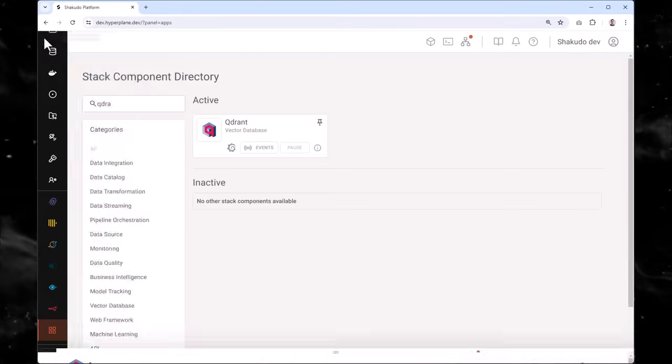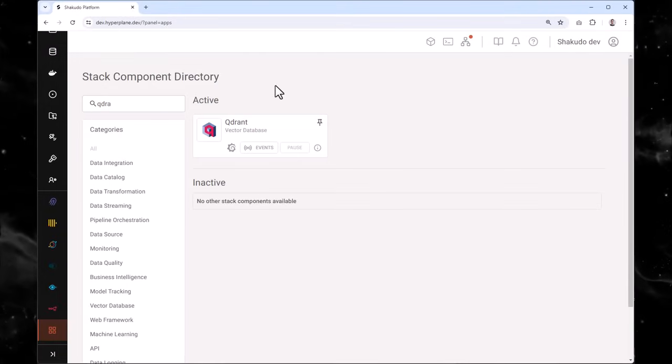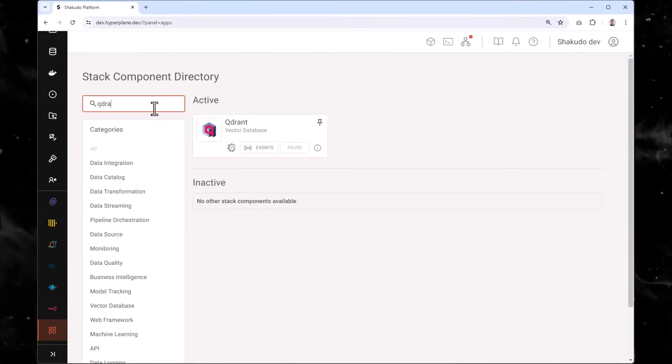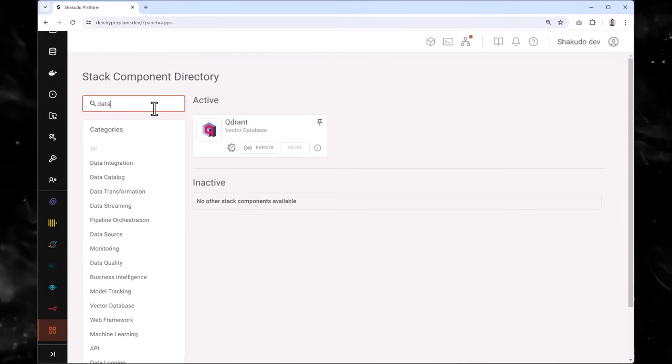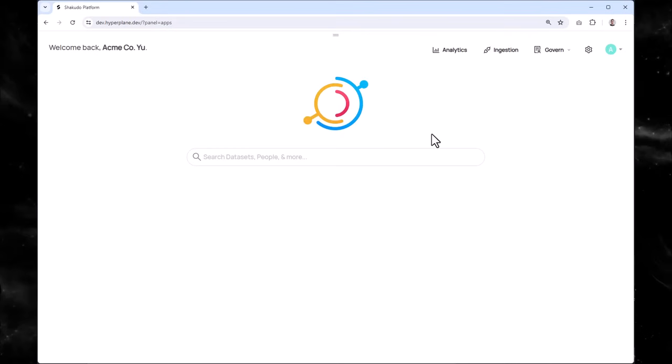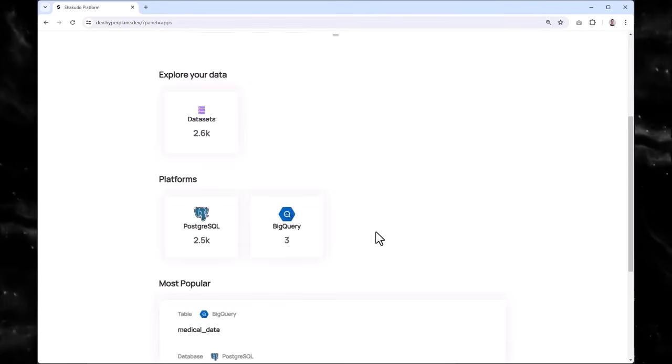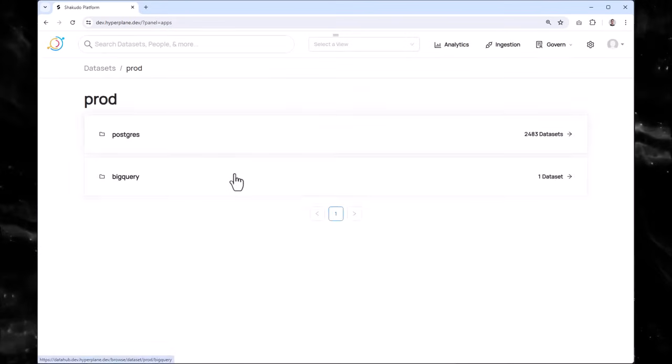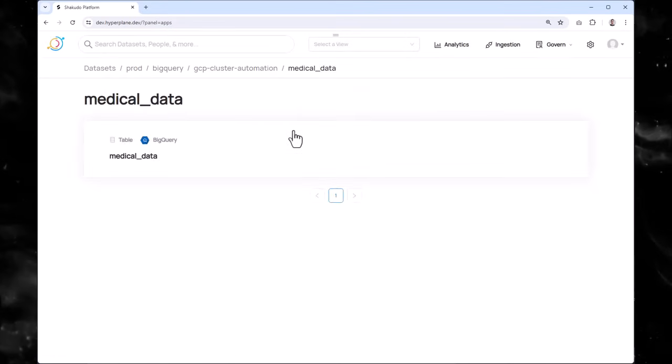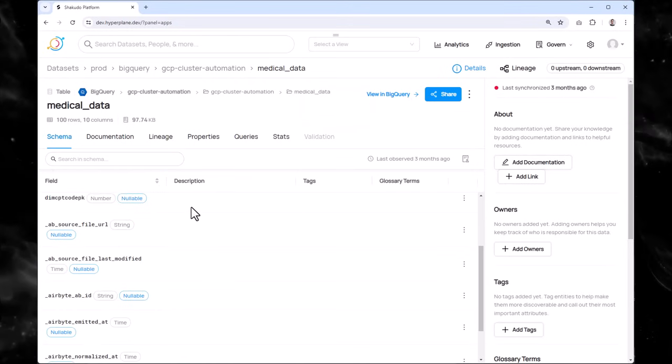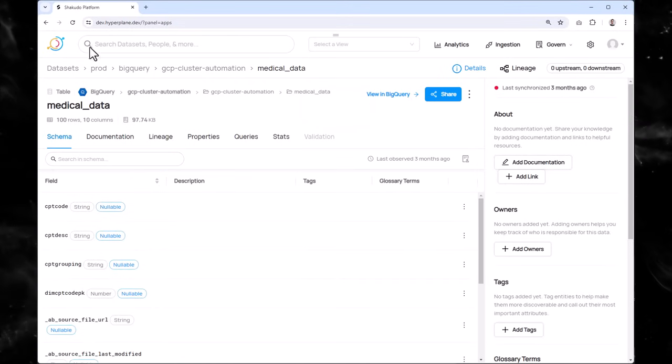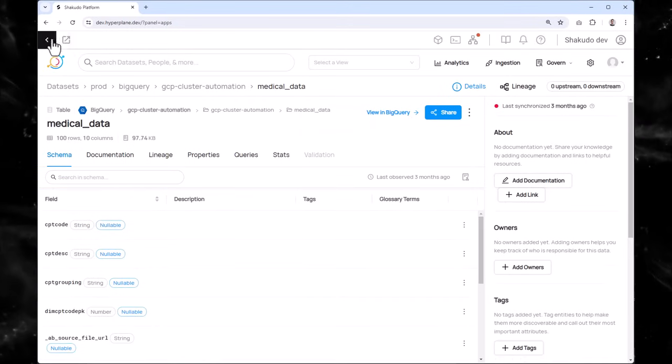Now that our data is prepped and ready, we can add some context using DataHub, another integrated component of the Shakuto stack. DataHub lets you easily add metadata to your data, making it even more meaningful for your AI models.